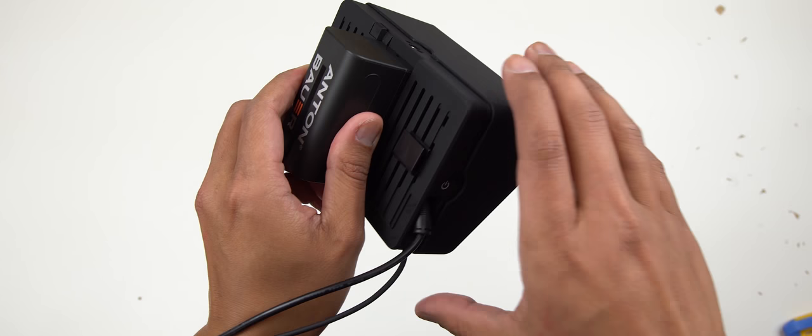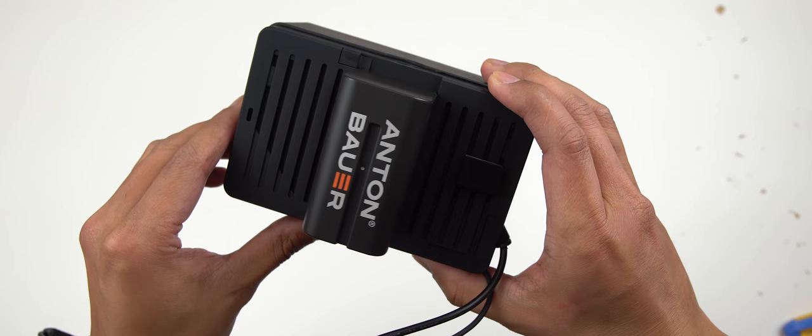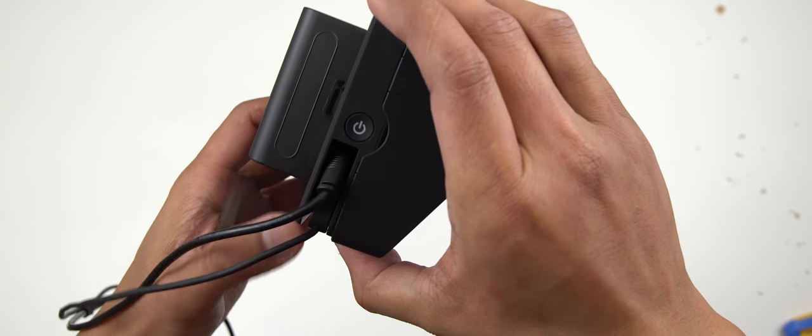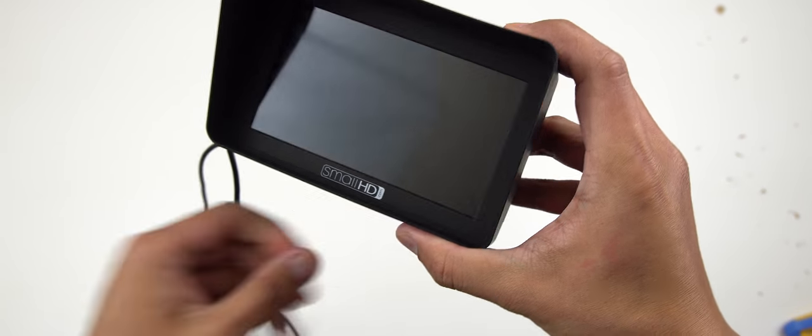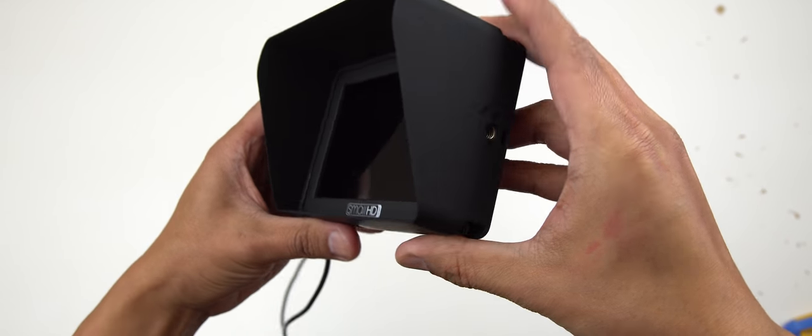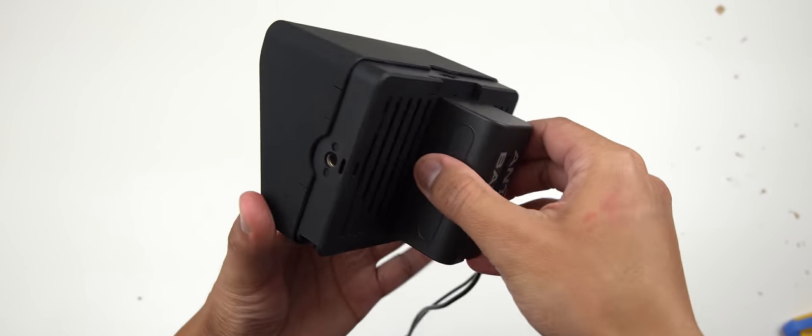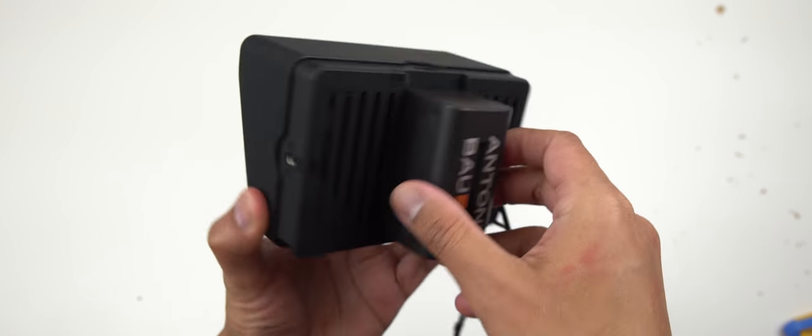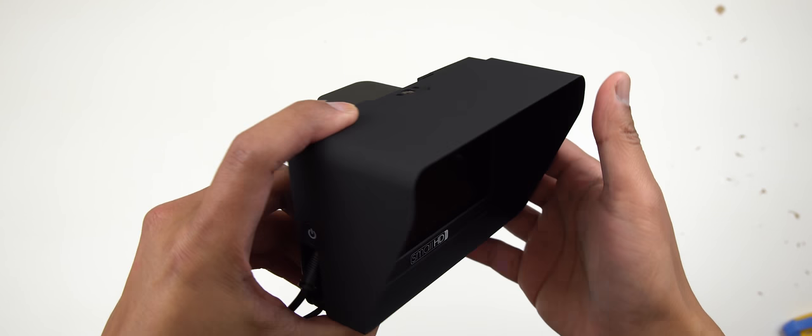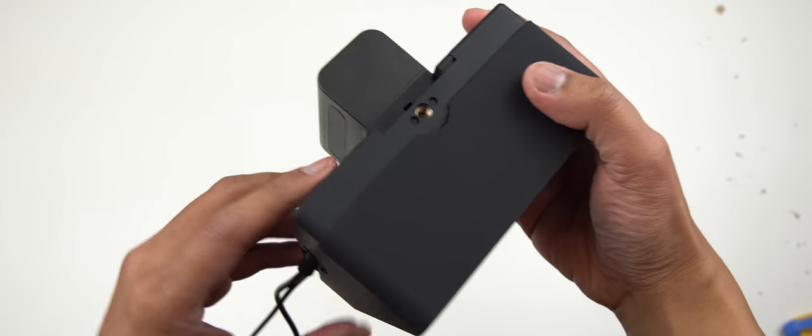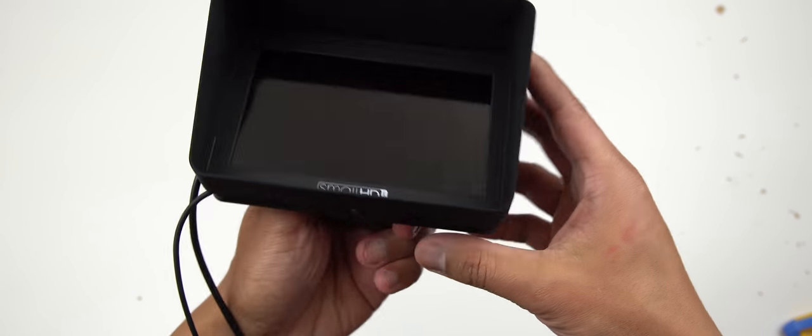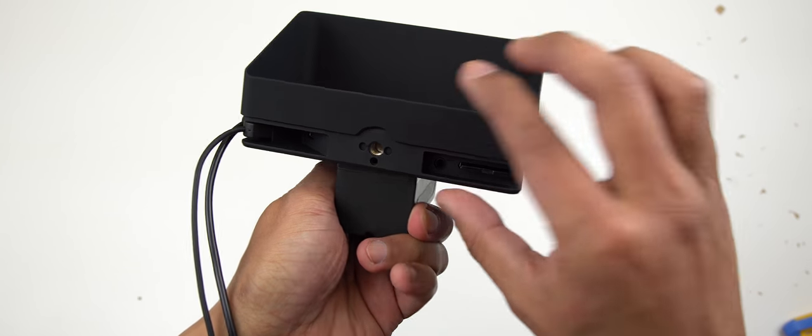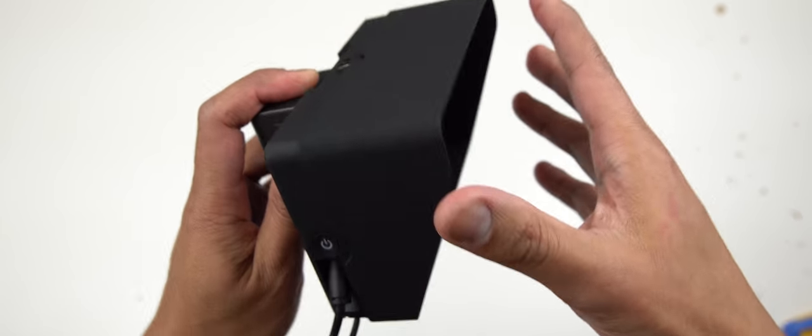So I'll test this out when it's nice and sunny outside and I'll give you guys my final conclusion and what I think about this monitor hood. Alright, so if you have any other questions or anything like that, just leave me a comment down below.